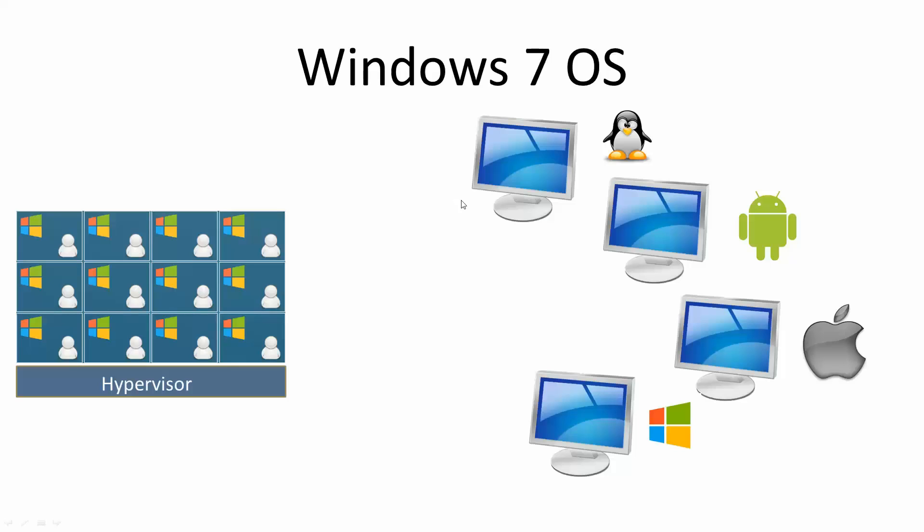So the top three, being non-Windows operating systems, they absolutely must have a VDA license. However, the bottom one, being Windows, it may or may not need VDA. If this bottom client is Windows and it's already covered by Software Assurance, or SA, I don't need the VDA license. However, if it's not covered by SA, I will need the VDA license.